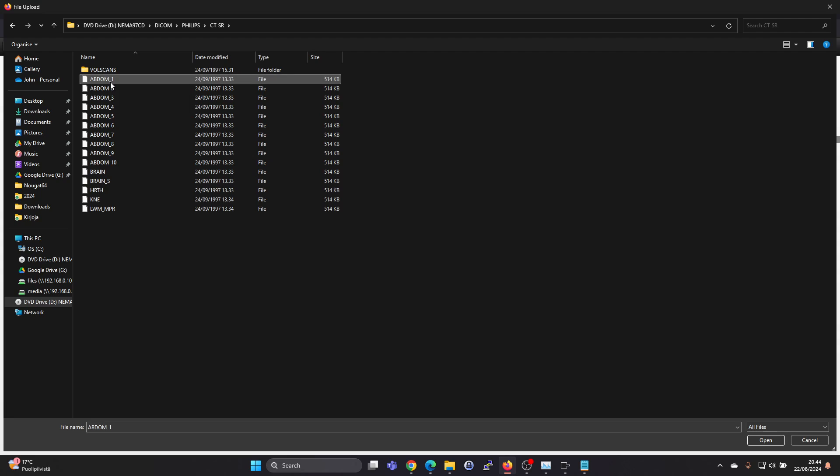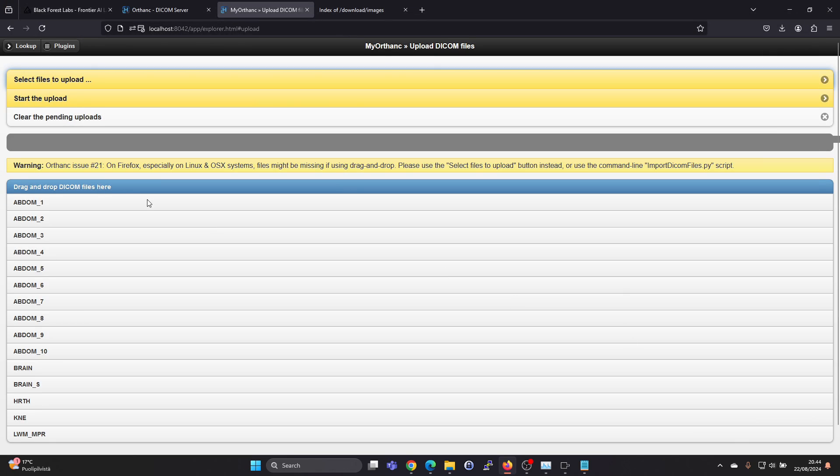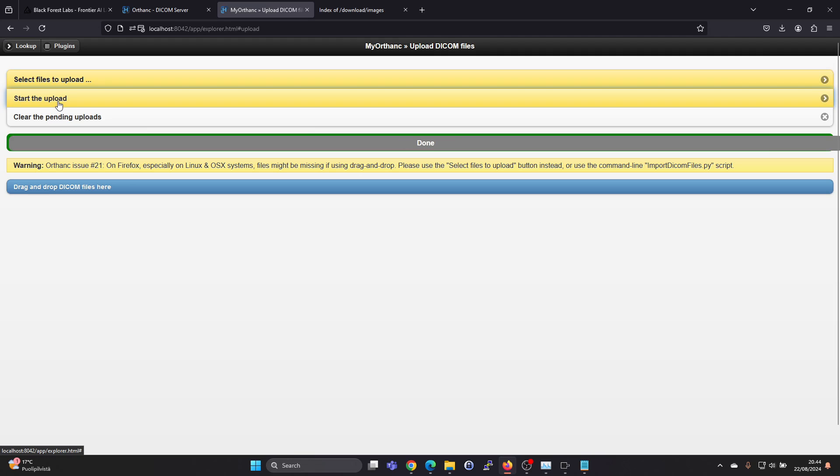And select some images. Here's a CT. And let's select all of these files. Press open.